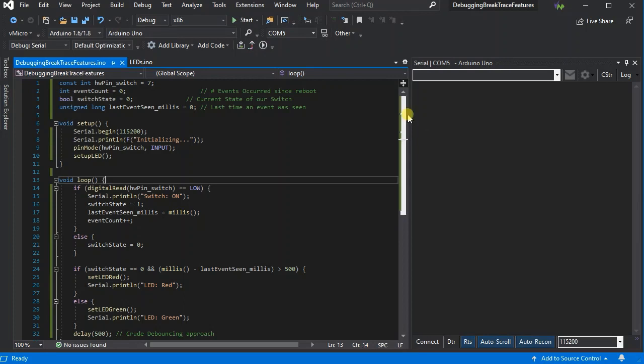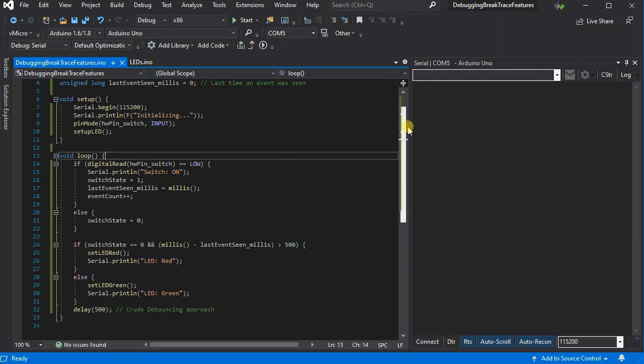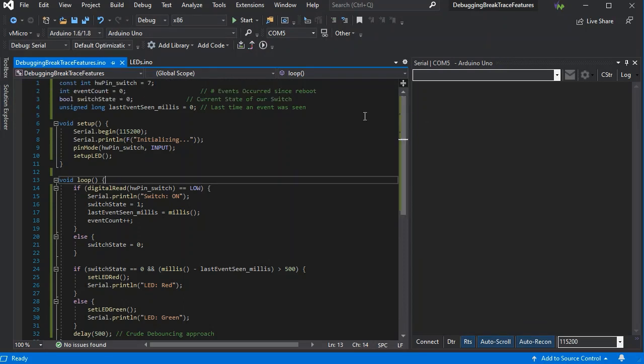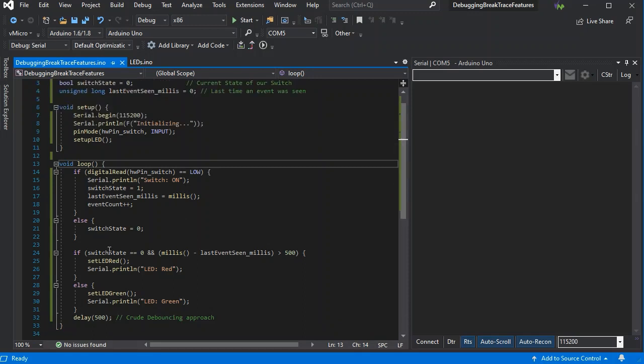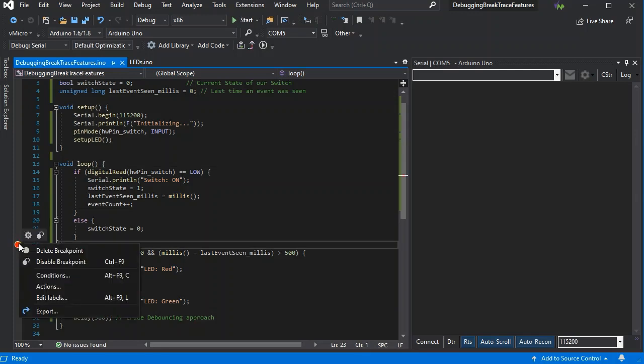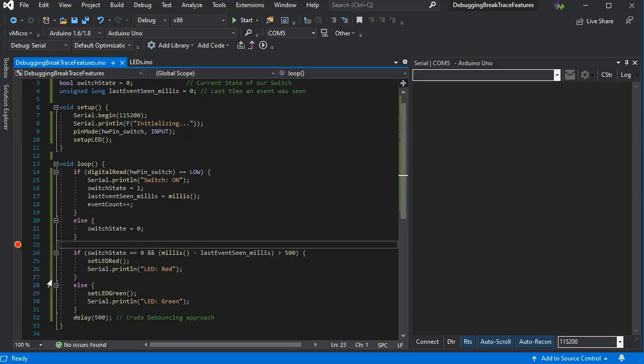If we select the serial debugger, we're going to use some of the more advanced features of that. As you can see, all we're doing is checking if the switch is switched, then changing the color of the LED and adding one to an event counter. If we just add a breakpoint...